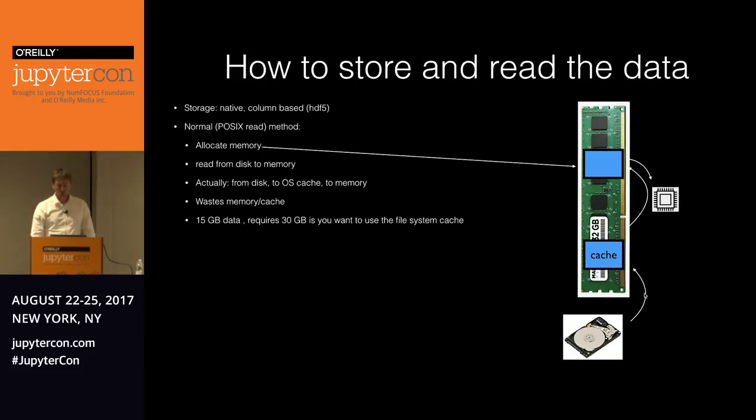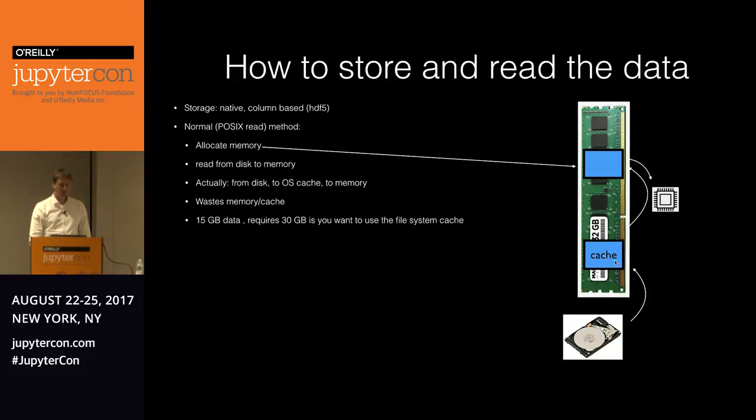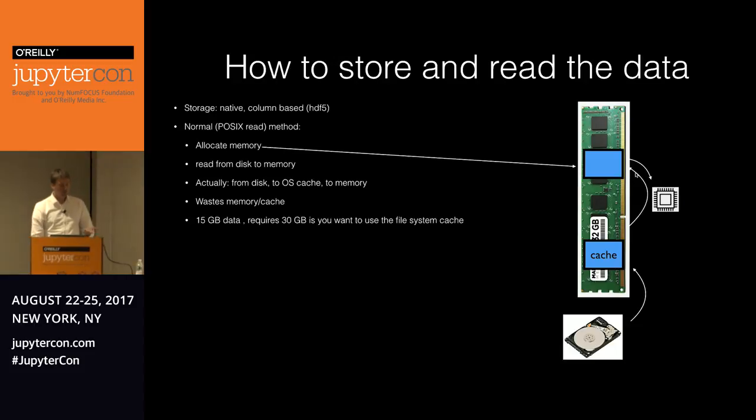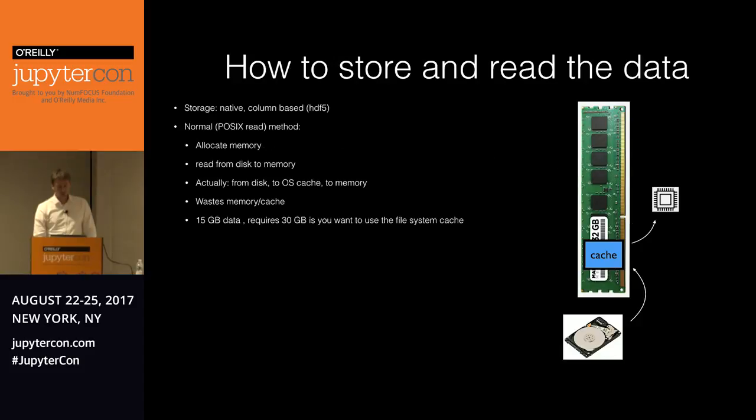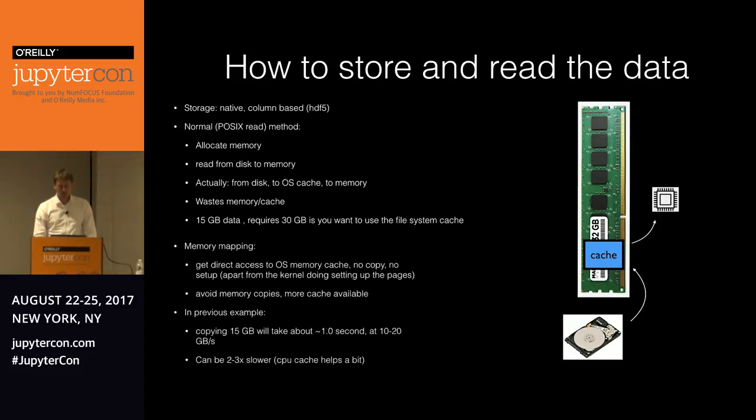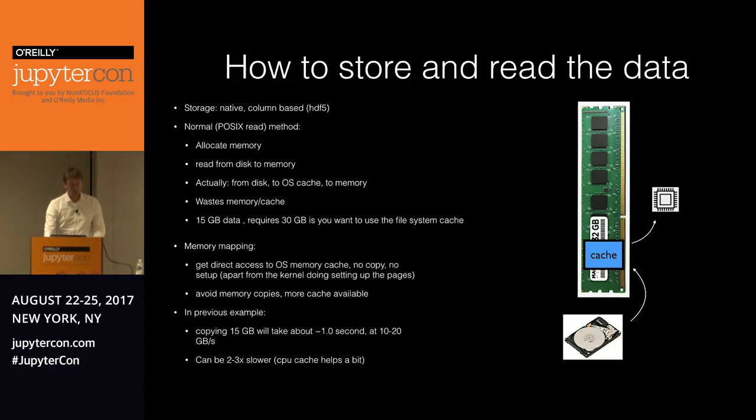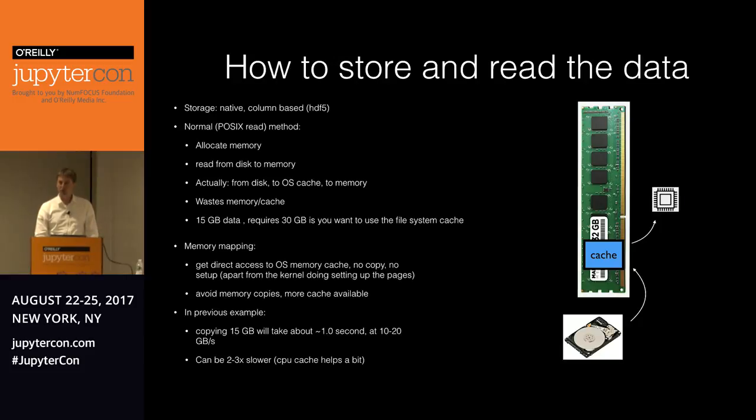But let's go over if you just normally read in the data. So what happened? This is your memory. You allocate a piece of memory. And then you're going to read from disk to the operating system cache. Then the CPU gets a message and copies this to your memory. That's actually not so smart. You're wasting memory or cache, and you're doing a memory copy that's not necessary. So instead, why can't we access the operating system's cache? And that's something you get when you do memory mapping, which is actually a pretty old technique, but it can be really efficient. And in this way, we skip the copying of this 15 gigabytes of data, which can take up to a second.